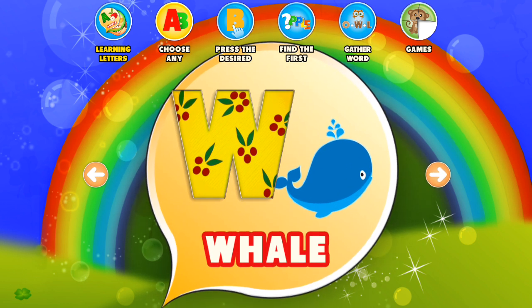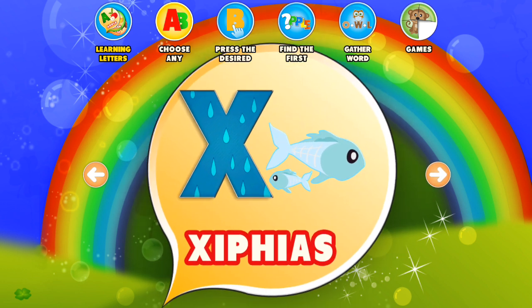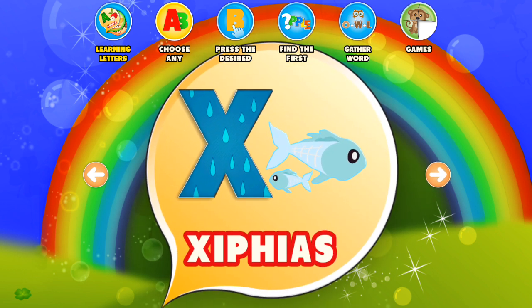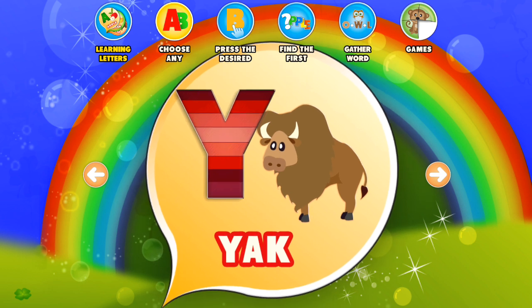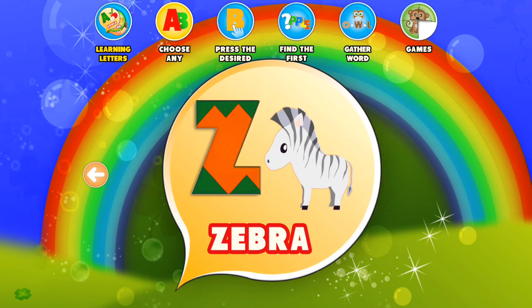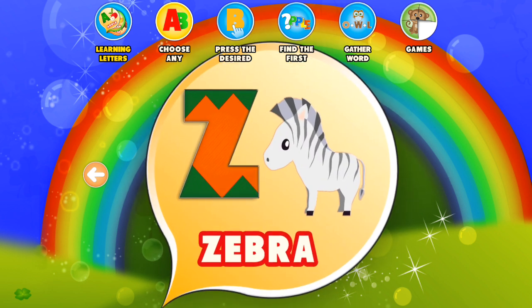W. Whale. X. X-ray Fish. Y. Yak. Z. Zebra.